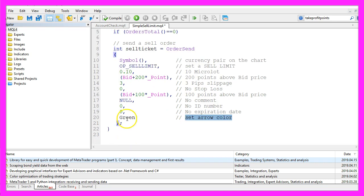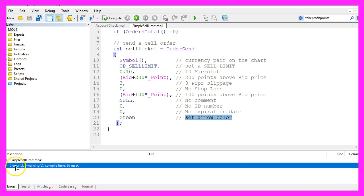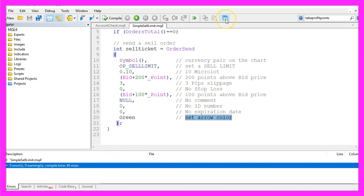When you're done you can click on the compile button here or press F7 on your keyboard. This worked without any errors and any warnings, and if that is the case for you you can click on the little button here or press F4 to go back to Metatrader.